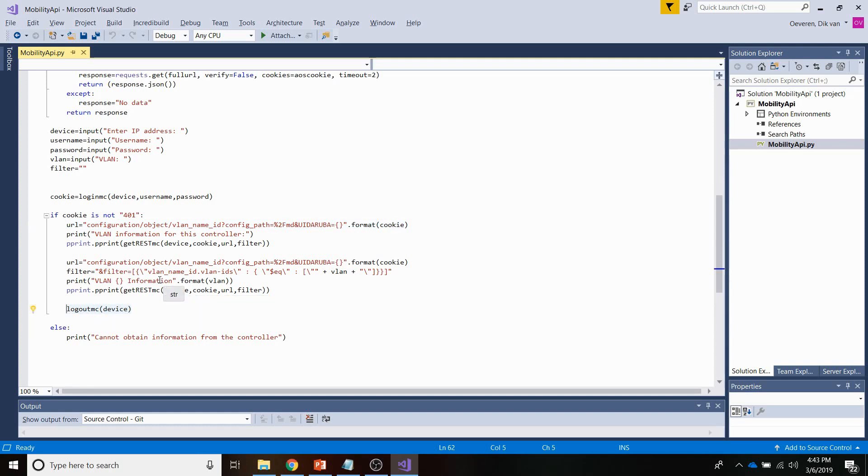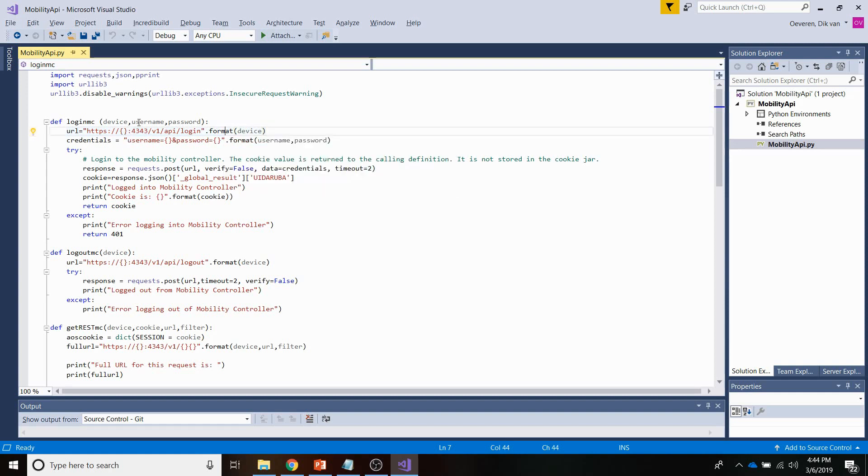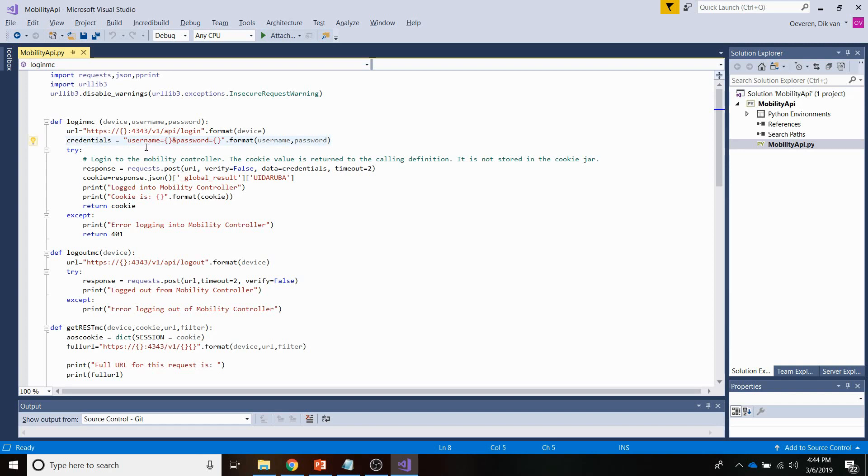Now let me show you the login definition. So going up here. What I'm doing here is I am providing the URL, which is the login URL. You can see here, I'm providing the device IP address here. It's placed there. And I am creating a credentials variable here. So I need those credentials. They are the username and password logging into the controller. And then I've got a try except sequence here.